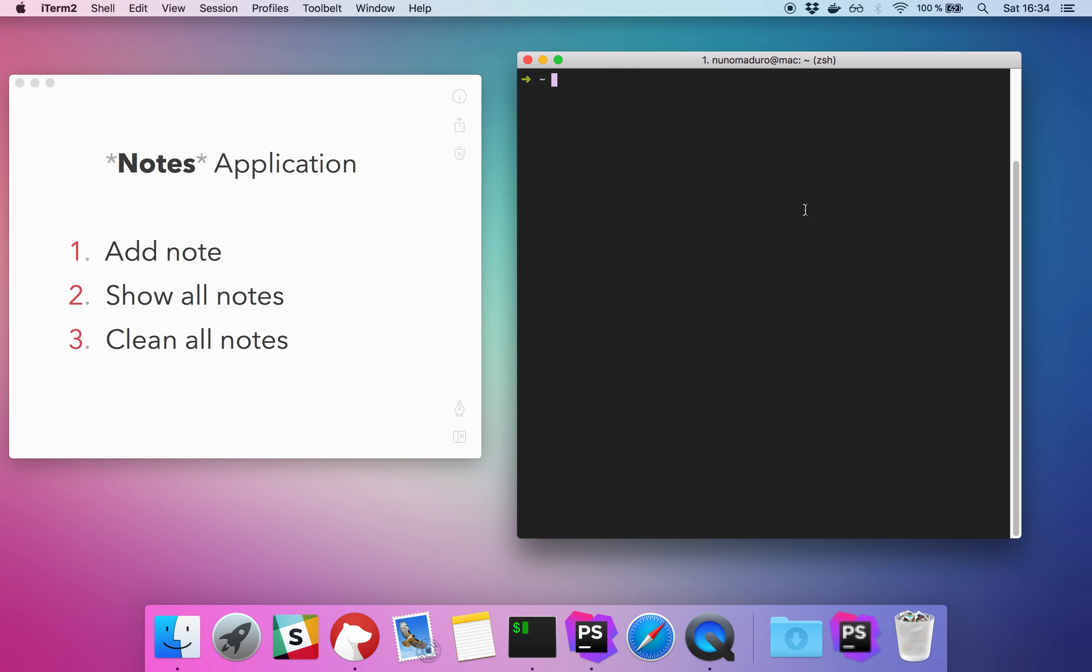To get started, the first thing you have to do is type Laravel Zero new and then the name of your application. In this case the application will be a notes app. This will create a fresh installation of Laravel Zero with all needed dependencies.